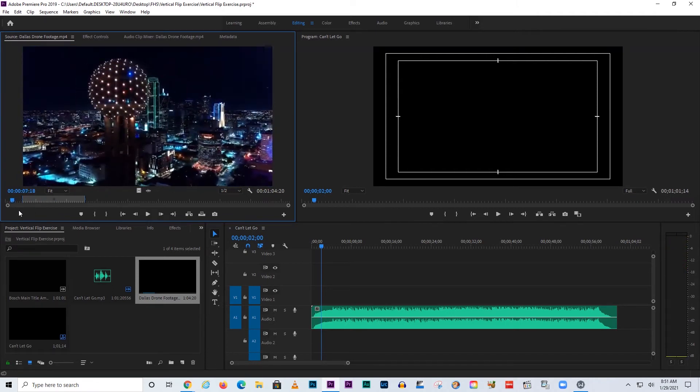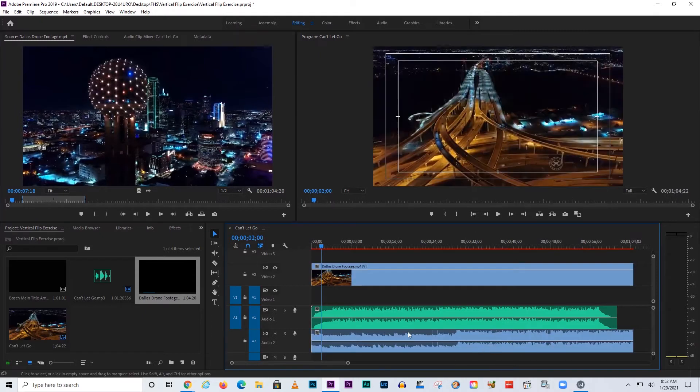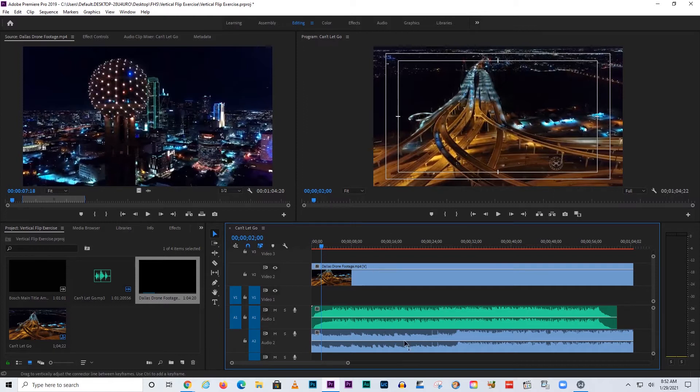This footage belongs to somebody else, so we could never use it commercially. That's why I'm using it here to show you as an example of how to create something like this. Anyway, what I want to do here is get rid of the audio that came along with this.